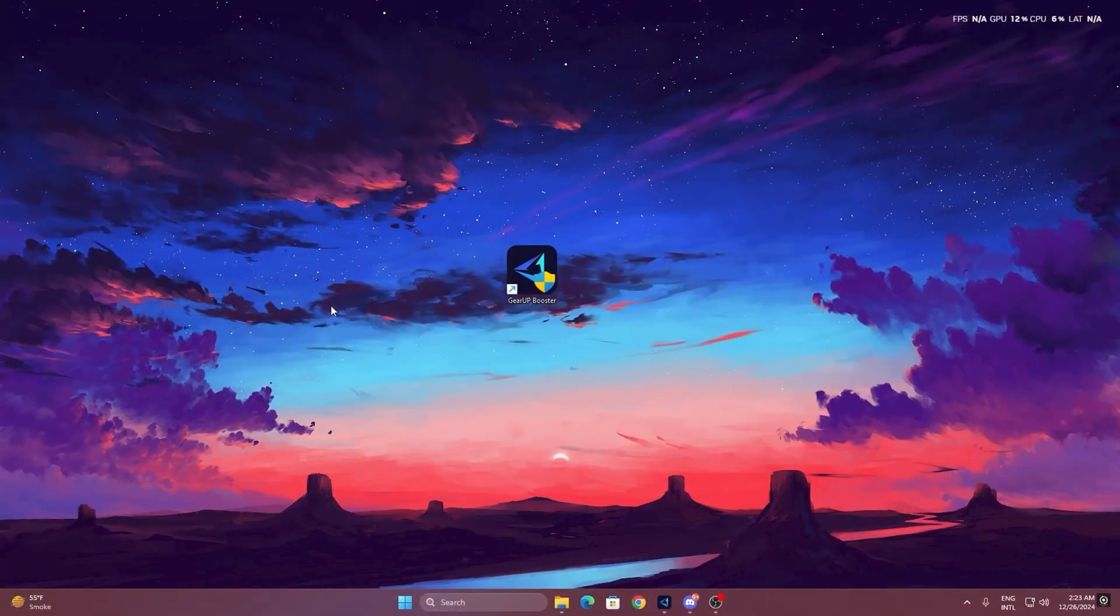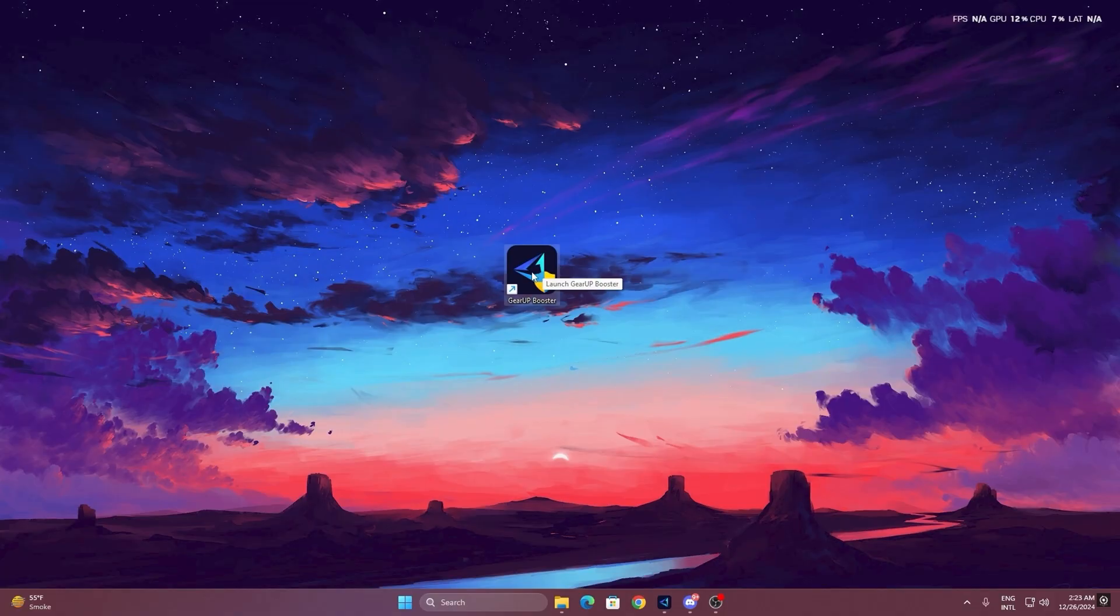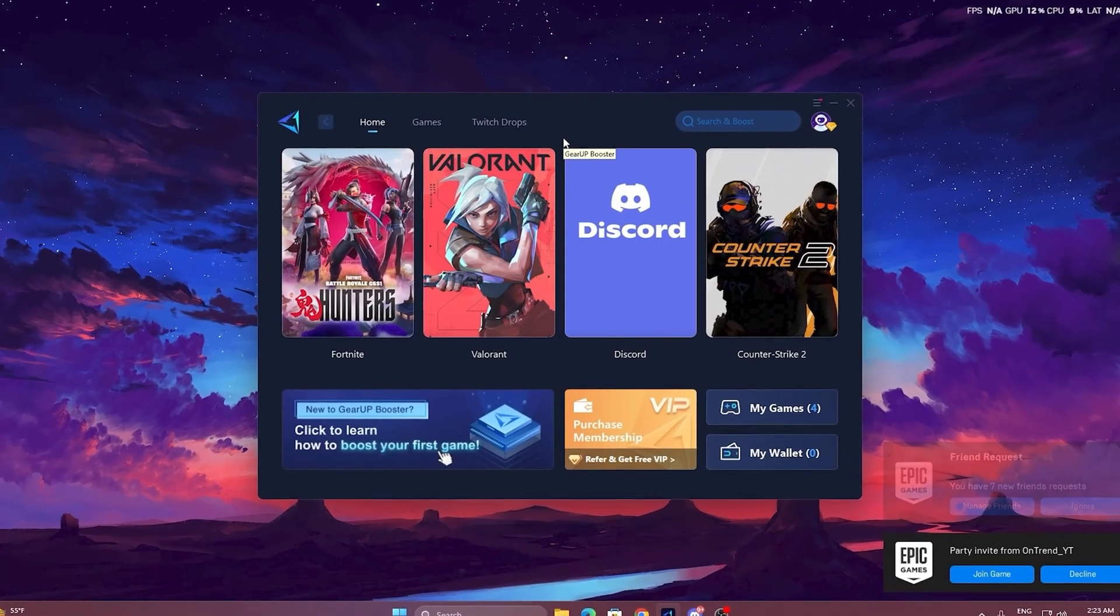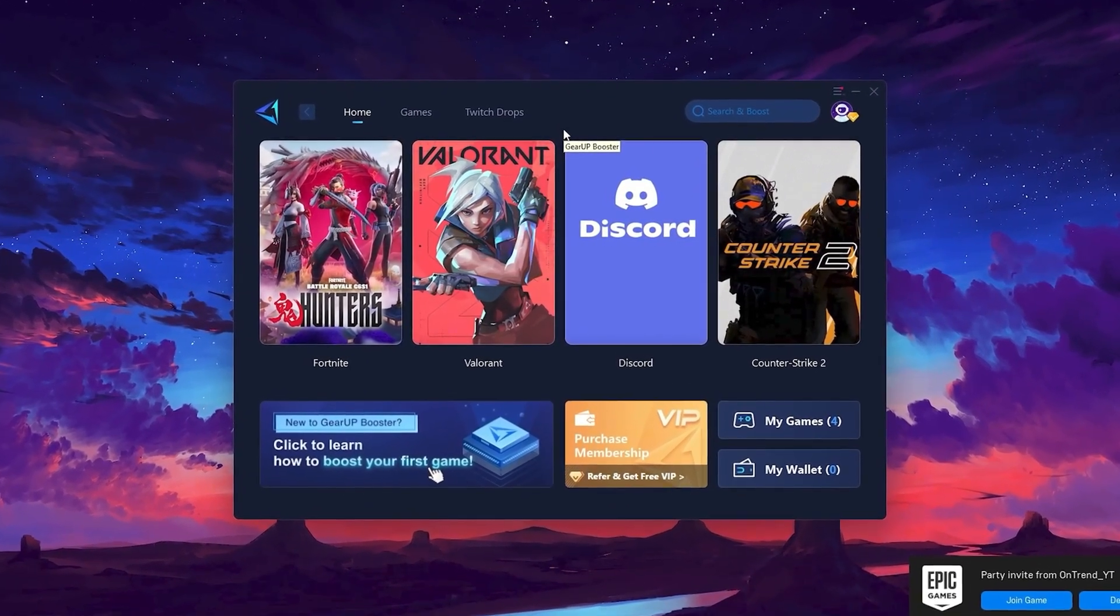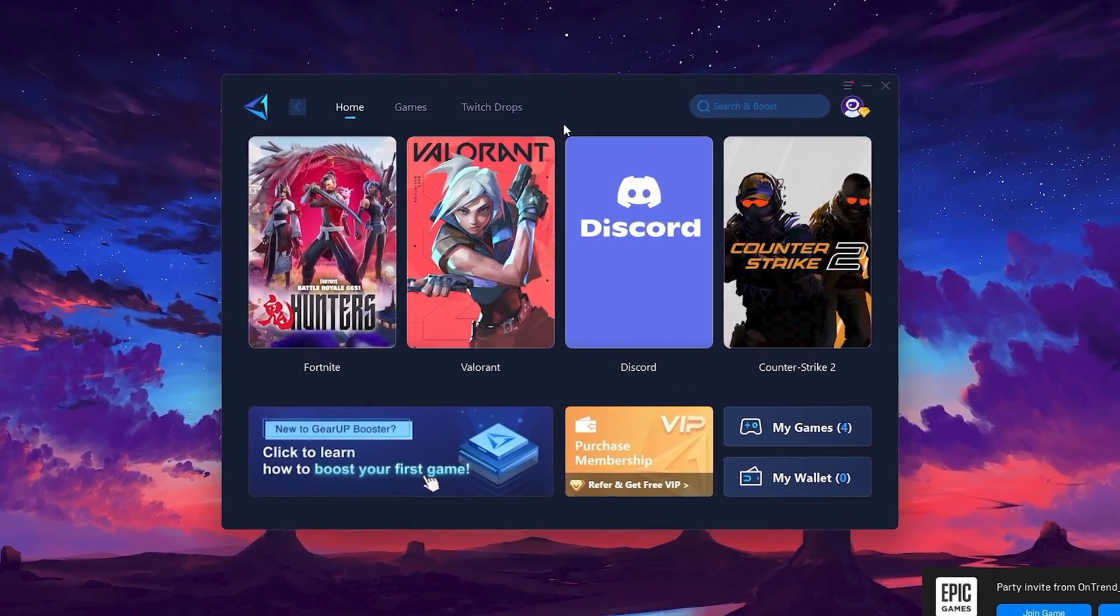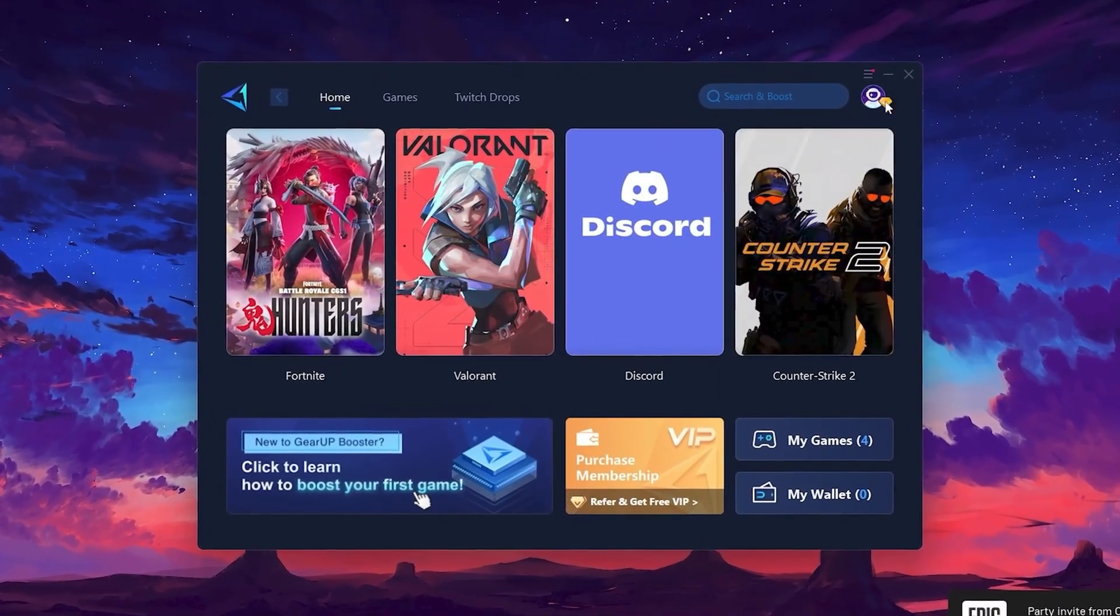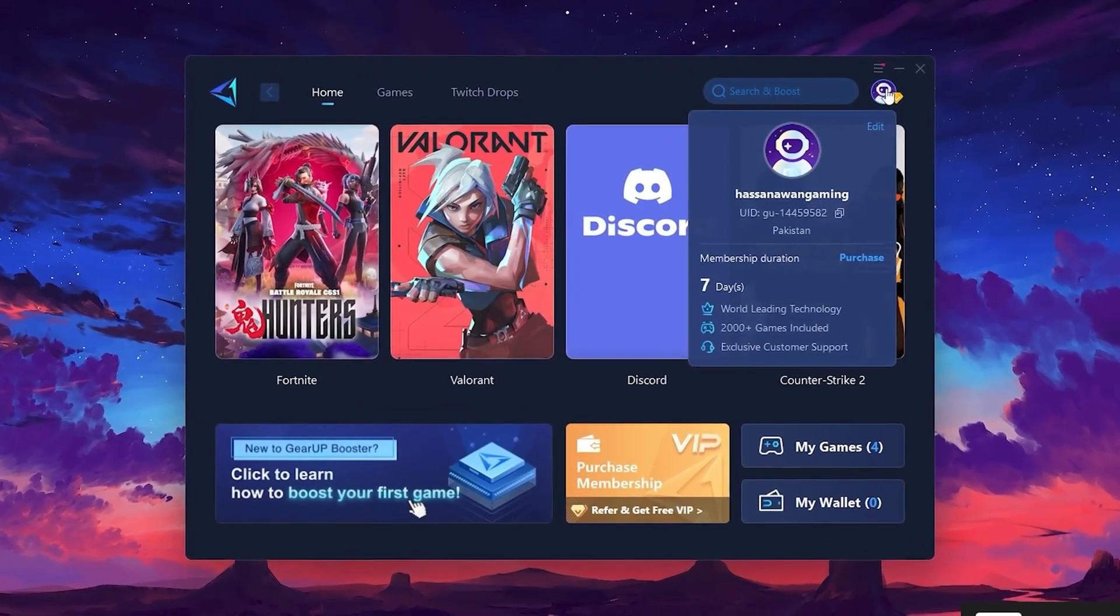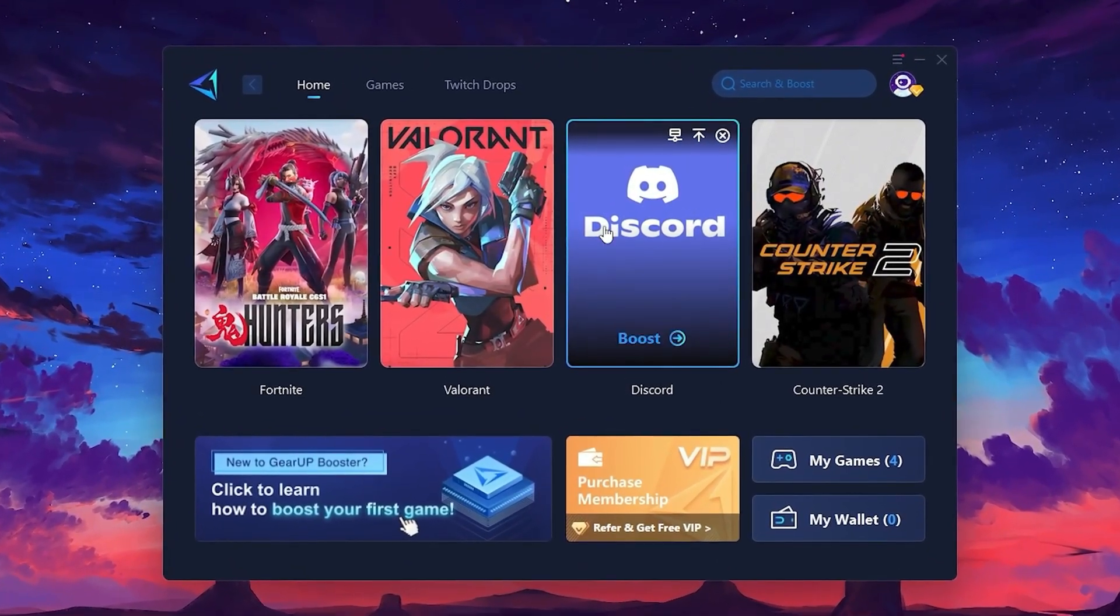To get started with GearUp Booster, download the tool from the official website using the link in the description. After downloading, install it on your PC. Once installed, you'll see the GearUp Booster interface. The first thing you'll need to do is log in with your Facebook or Google account.